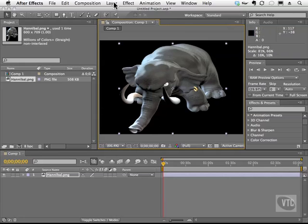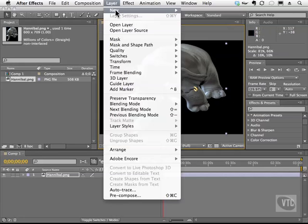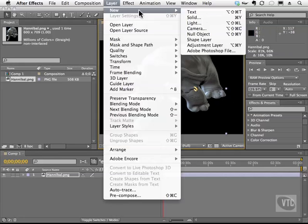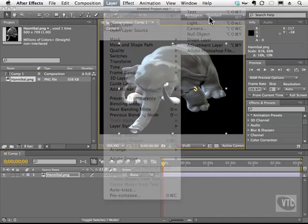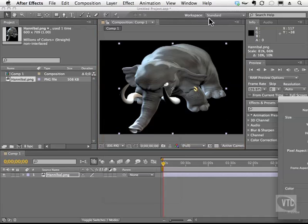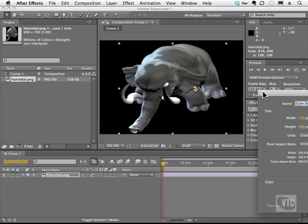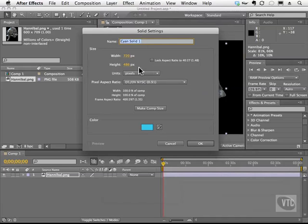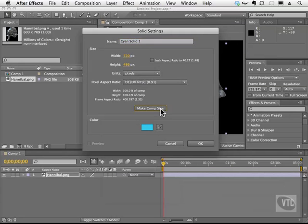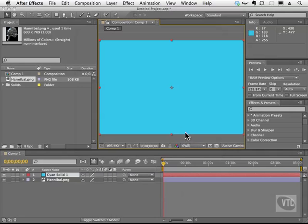Let's also go to the Layer menu, choose New, and we're going to create a brand new solid. When you create lots of the effects in After Effects, don't forget, many times you want to put them on a solid. The color doesn't matter. I'm going to choose Make Comp Size, and I'm going to click OK. We can also rename this Foam if you want to, but I'm going to leave it as Cyan Solid.